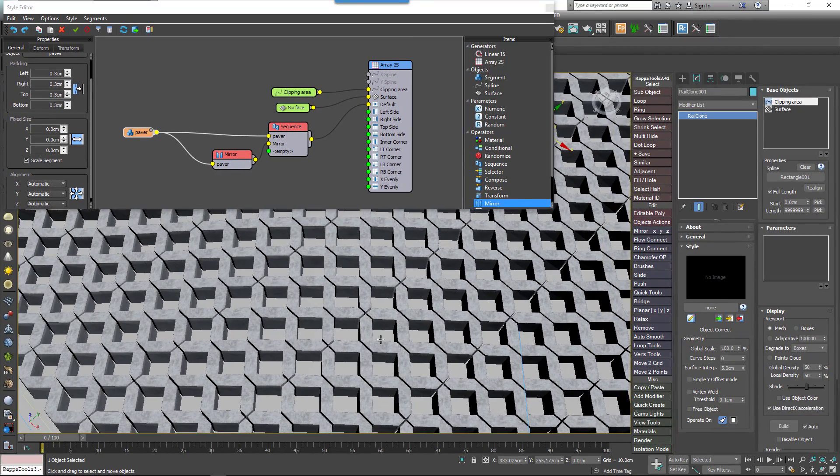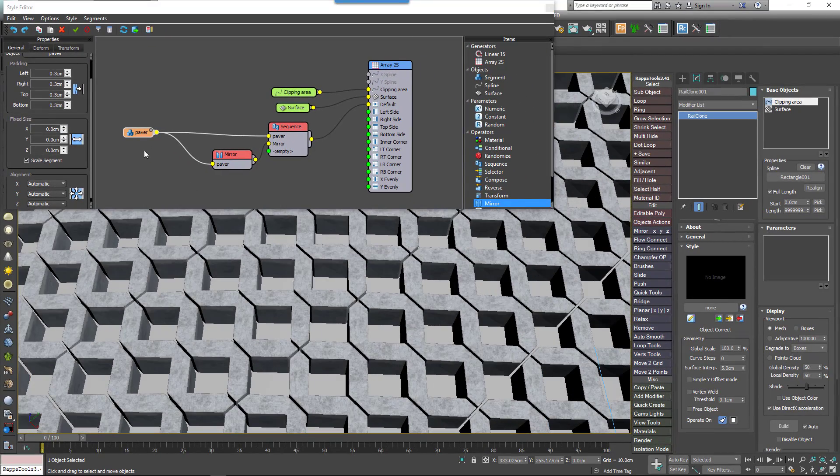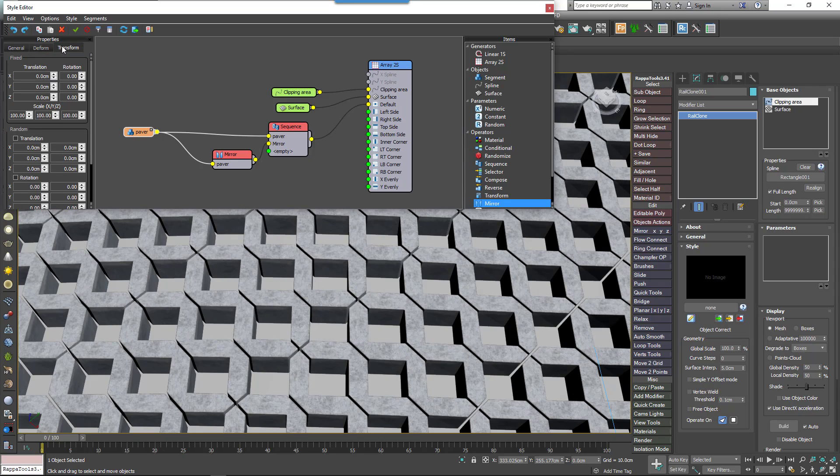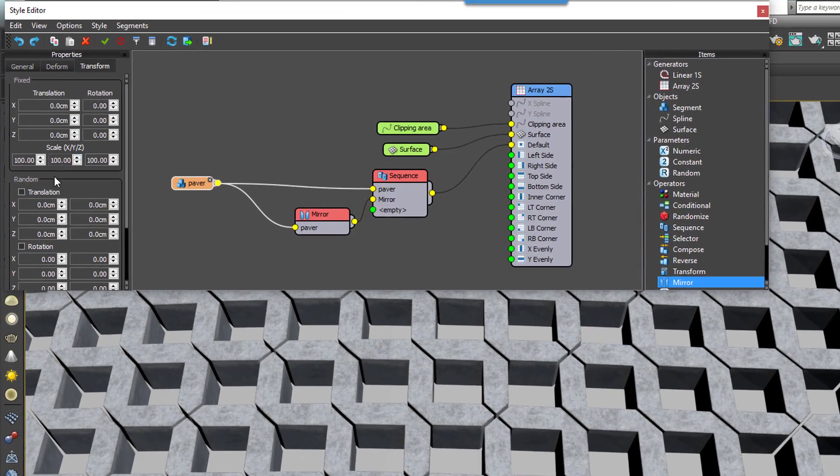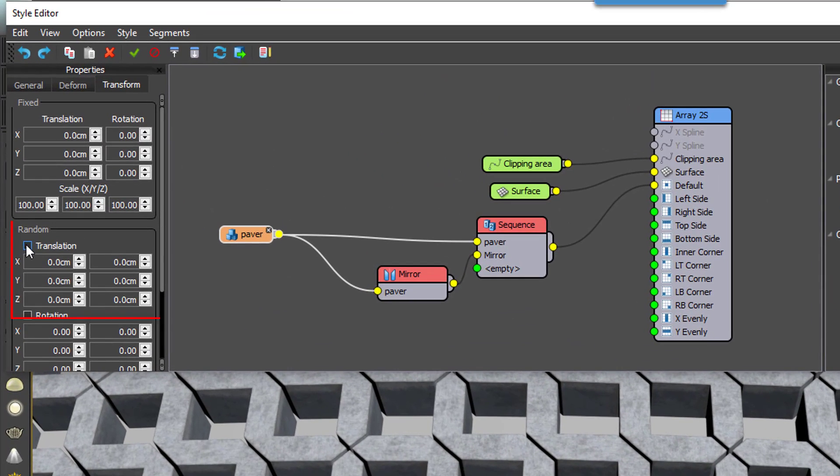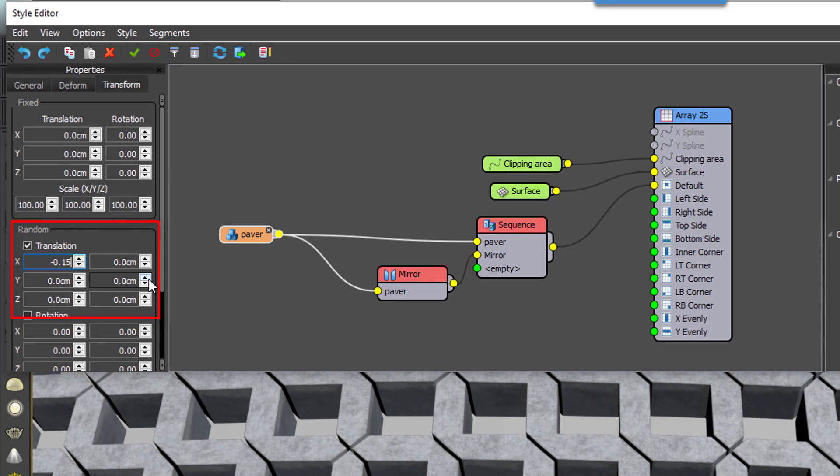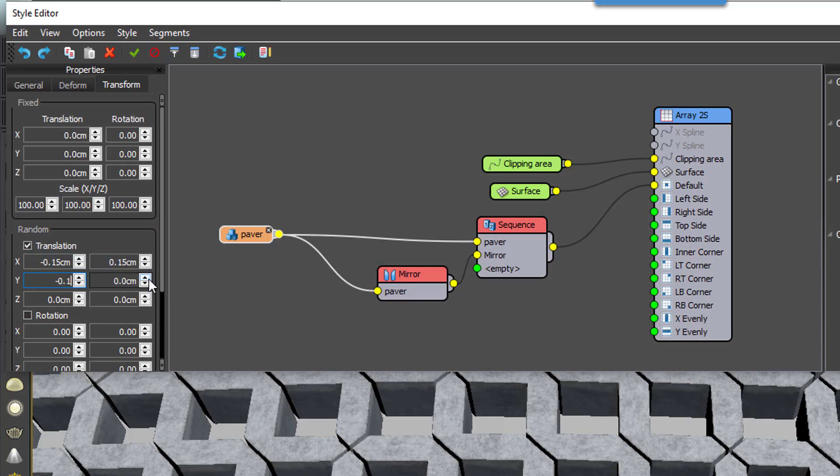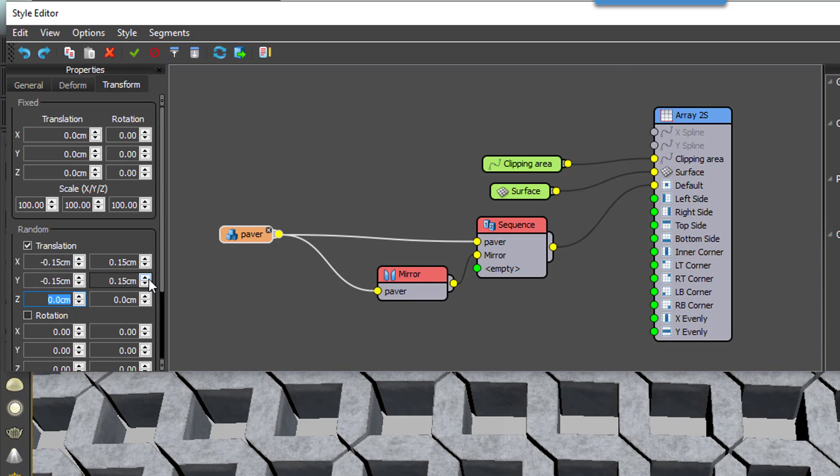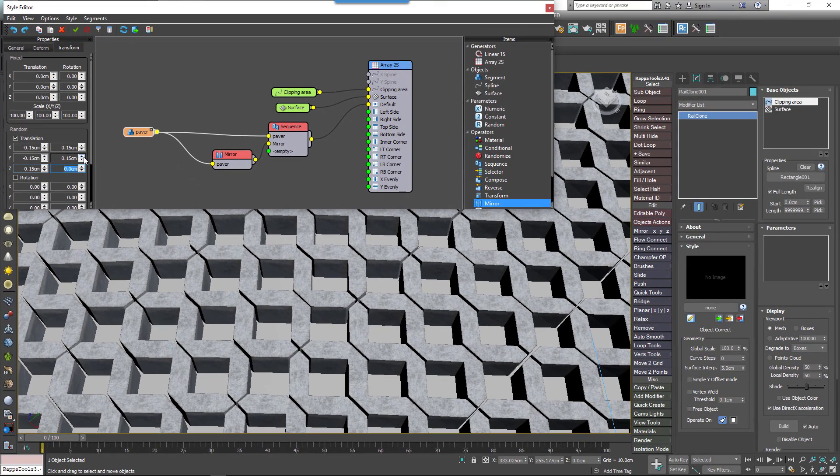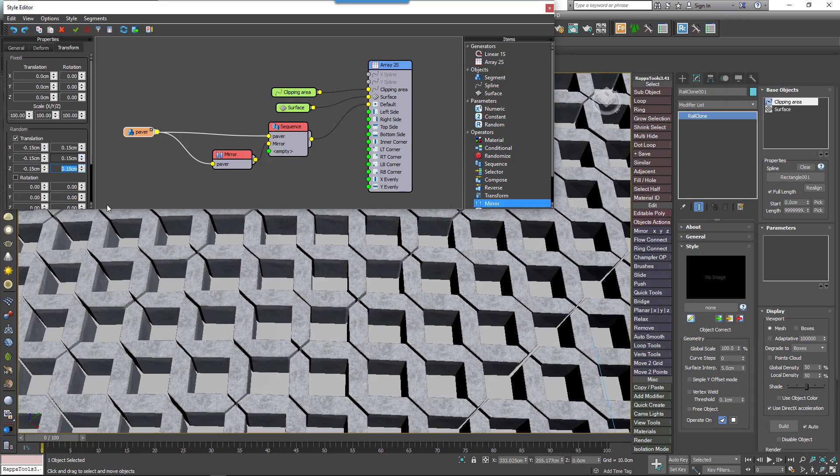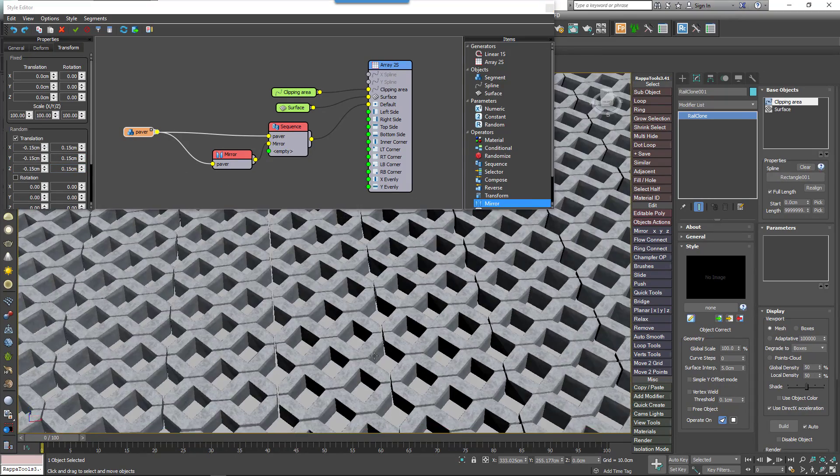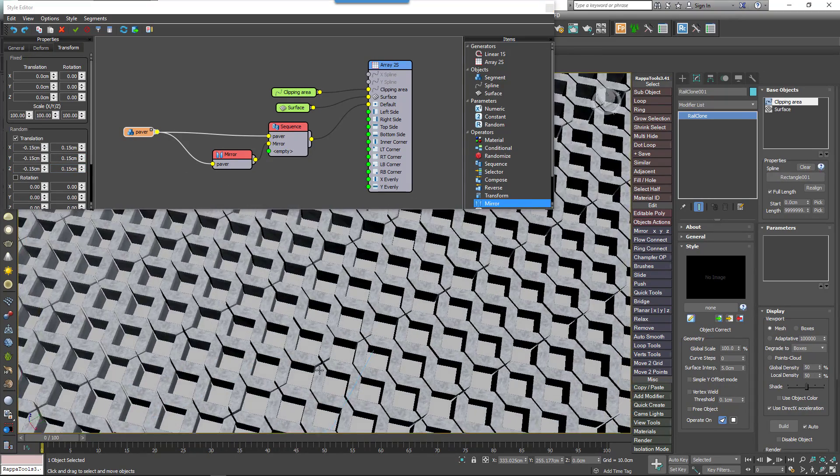And finally, let's make it a bit less regular by breaking it all up with some randomization. Go to the Segment's Transform Random Settings and enter 0.15 centimeters for the minimum value and 0.15 centimeters for the maximum values. Do this for all three axes. Note that these values are half of the padding size so they never accidentally overlap.